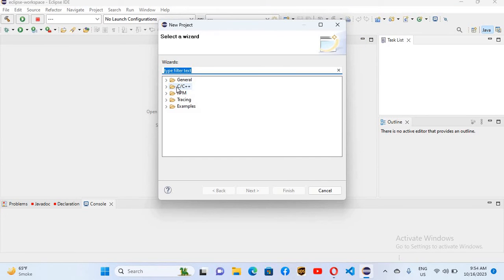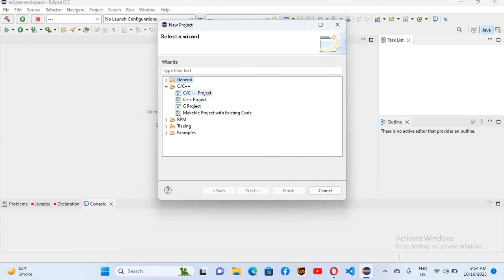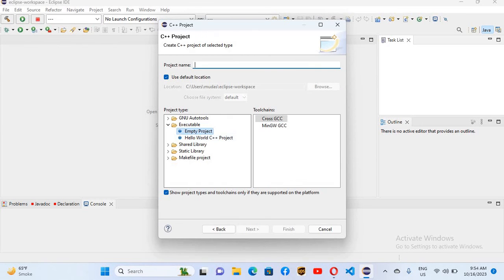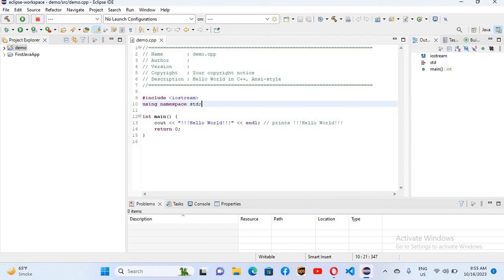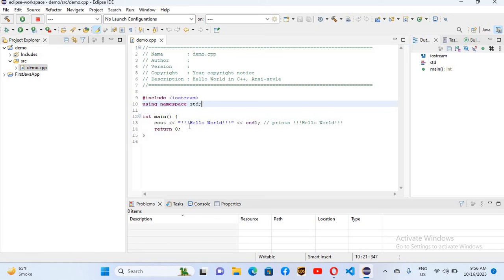I'll go to File, create a New Project, and go to C and C++. Here you can create a C and C++ project, a C++ only project, a C project, or a makefile project. We will create a C++ project. Click Next — you can select Empty Project or Hello World C++ project. I'll select Hello World, name the project 'demo', select MinGW GCC, and click Finish.